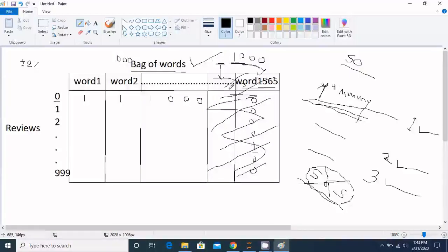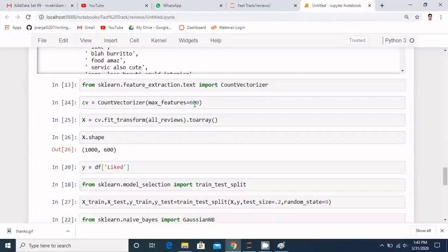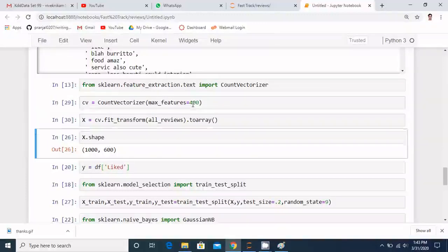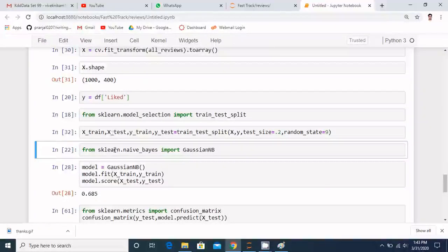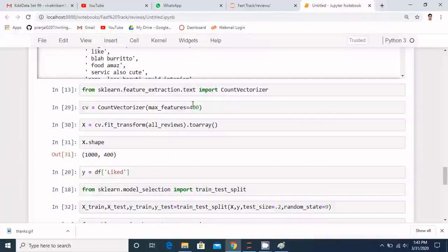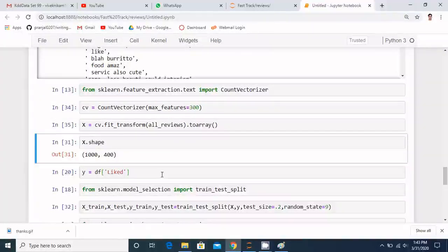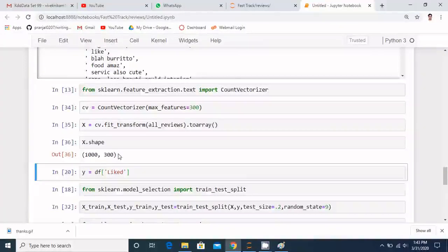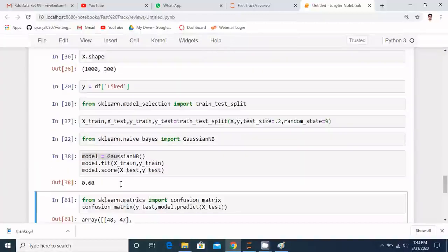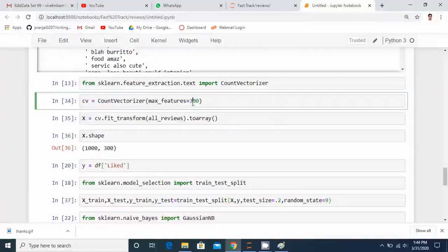Let's reduce further to 400 features. With 400 features, the shape is 1000 by 400, and the accuracy is 0.69. Reducing again to 300, the accuracy drops to 0.66. So it seems around 400 features is the sufficient and optimal number to get maximum accuracy in this case.